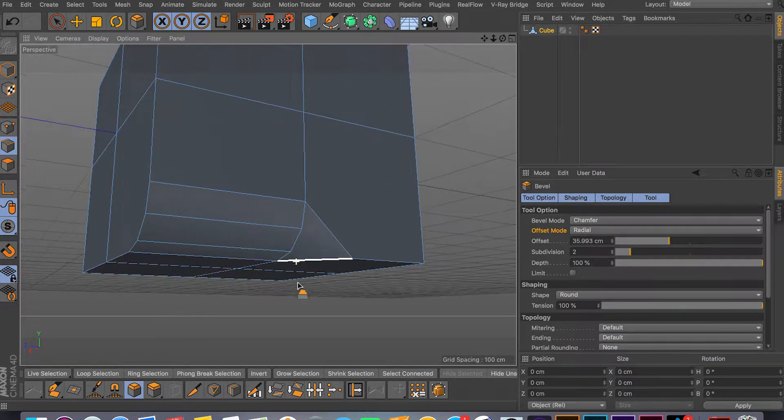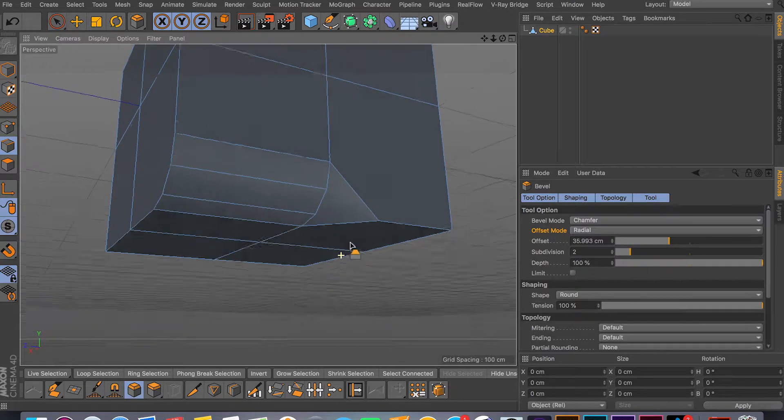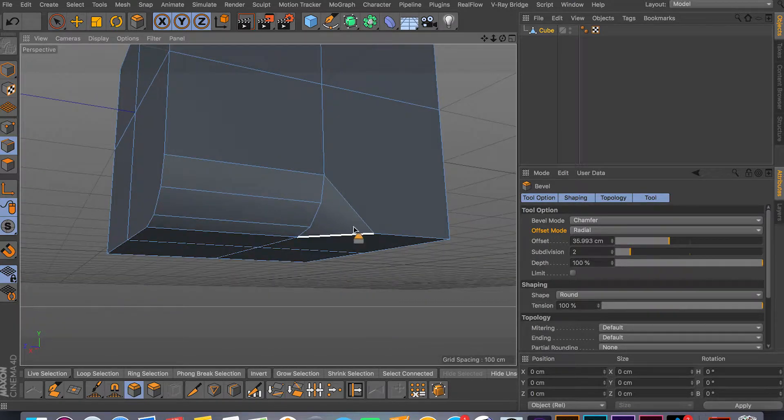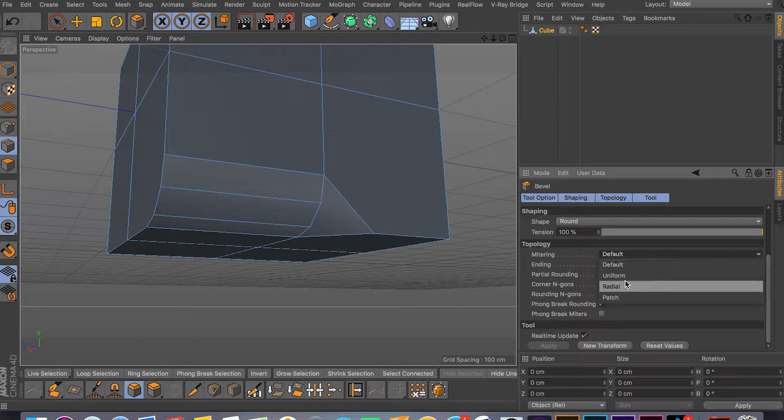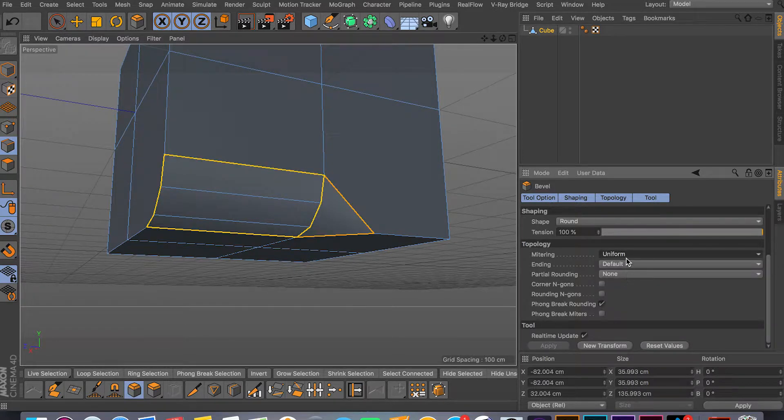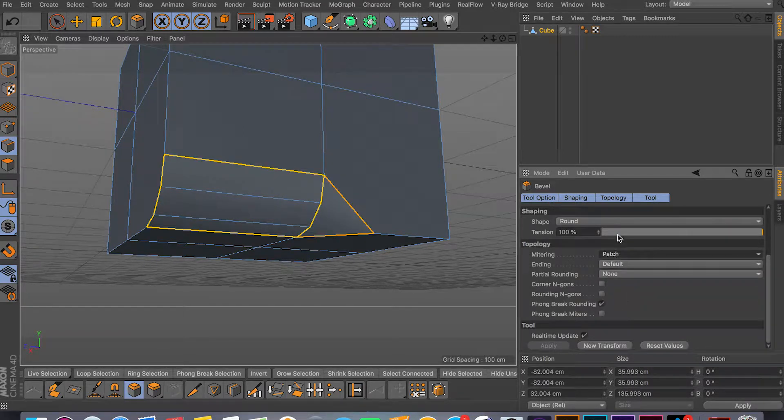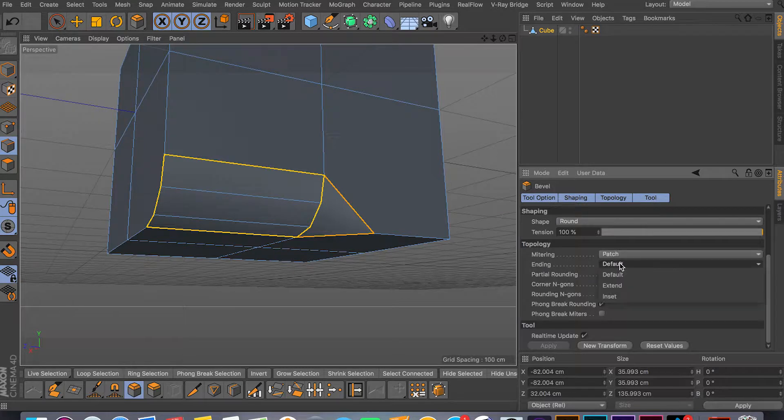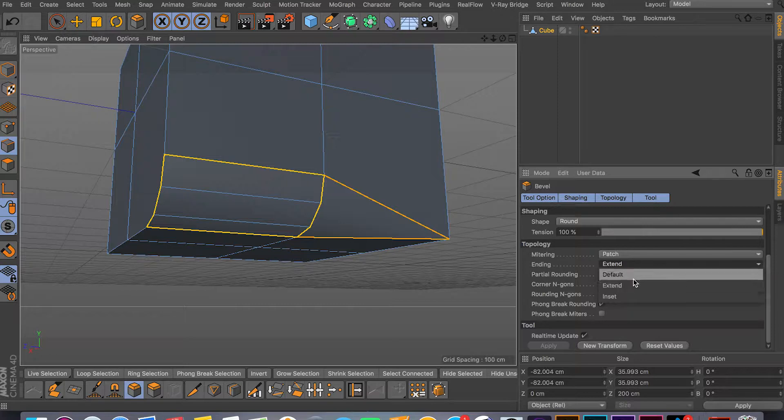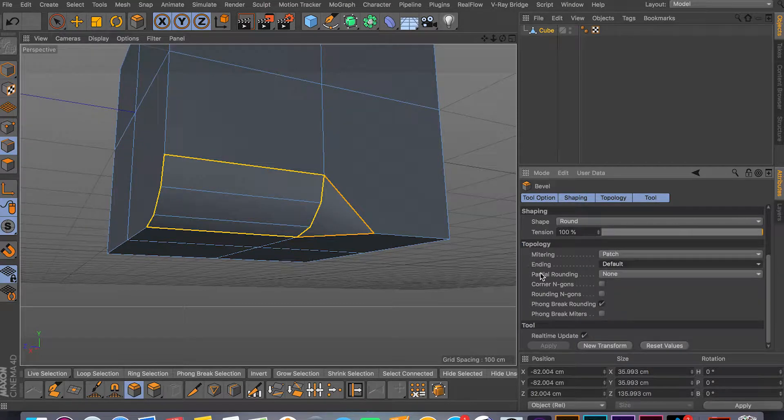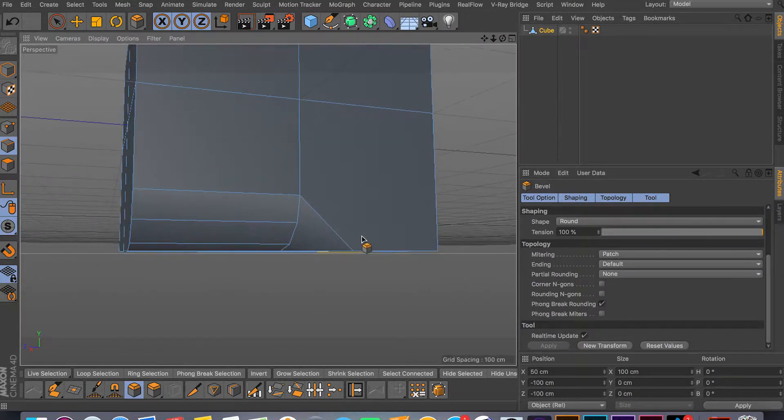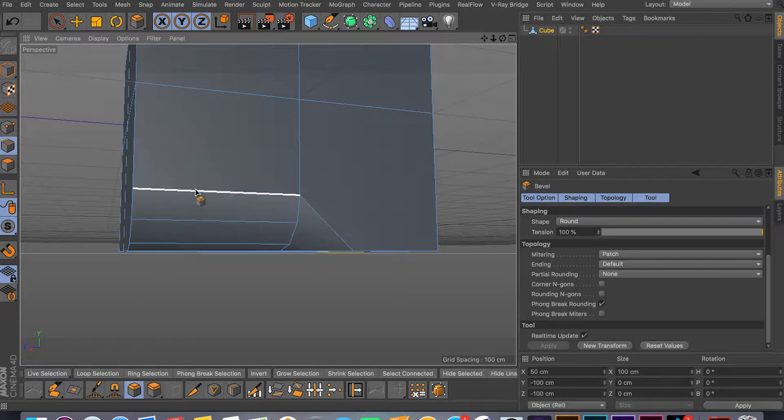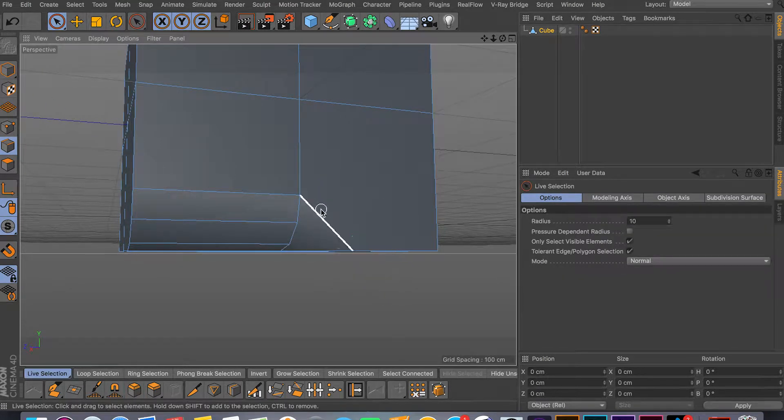When I said topology breaks, as you can see we get this kind of triangle here. So you can go down to topology and play around - you have uniform, radial, patch. Then they have the ending - you have extended which extends all the way to the point, or you have default. But if you have something like this, you don't want this triangle.